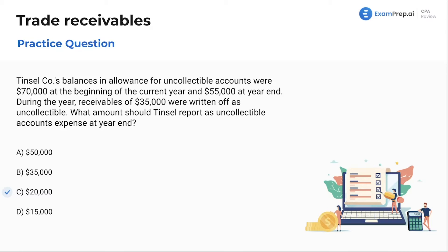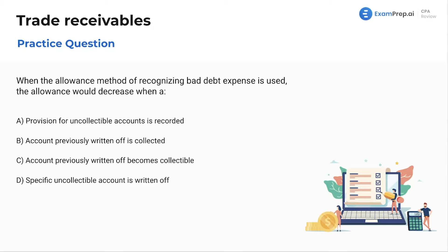Awesome, we're off to a good start. Let's see what this next question has in mind for us. When the allowance method of recognizing bad debt expense is used, the allowance would decrease when what? So that allowance is the allowance for doubtful accounts — the contra account to AR. And when a specific uncollectible account is written off under the allowance method, that allowance for bad debt account is going to decrease. So the allowance would decrease when what?